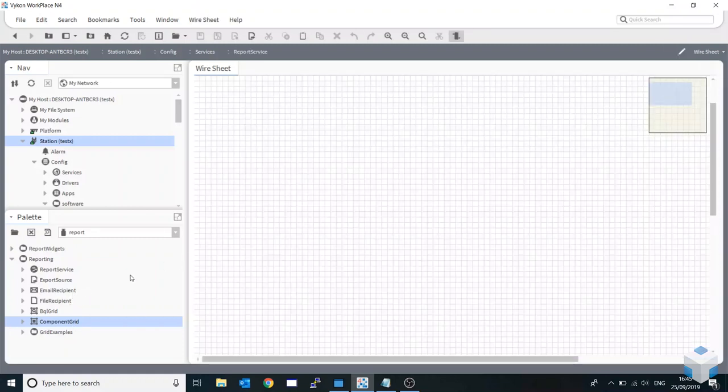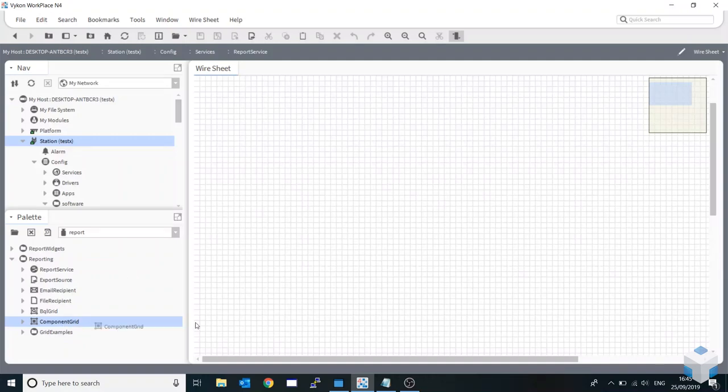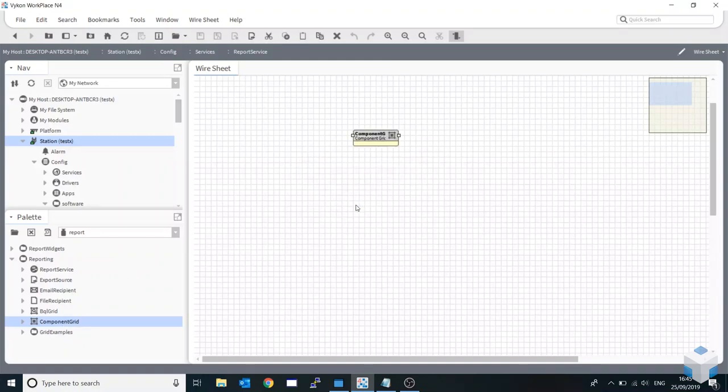Today I'll be looking at the component grid. Now if you remember, our report px is a very quick and easy way to use a BQL query to go get data. What that does though is takes a snapshot. It doesn't send the points out to subscribe, so you're not actually getting true live data.